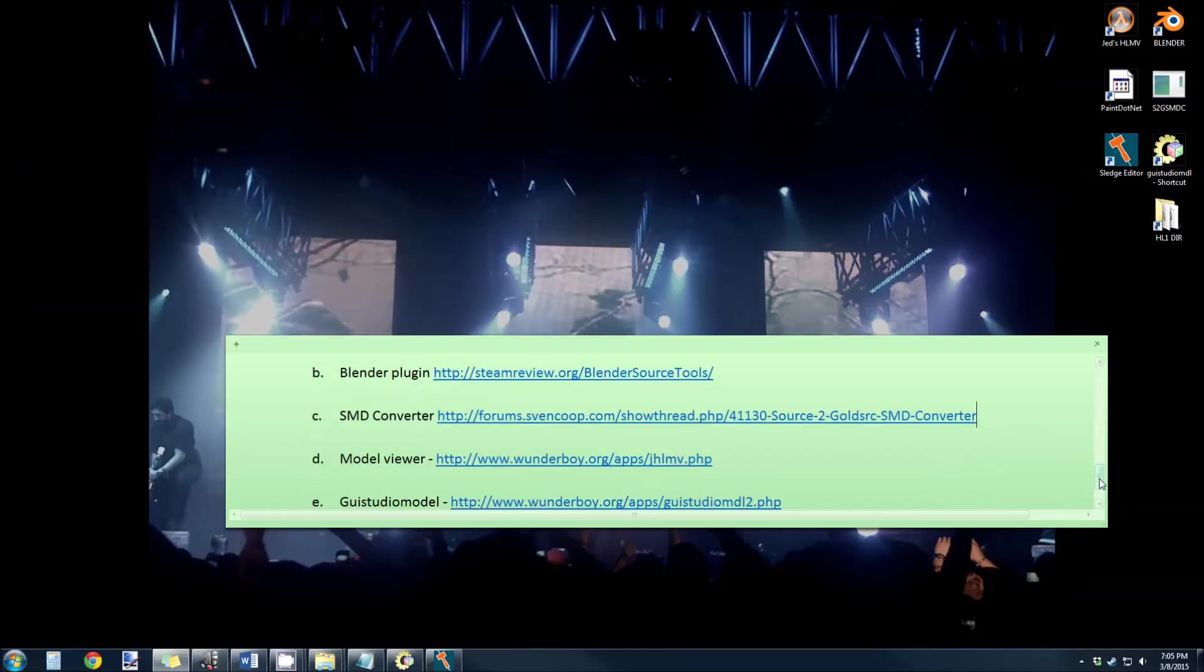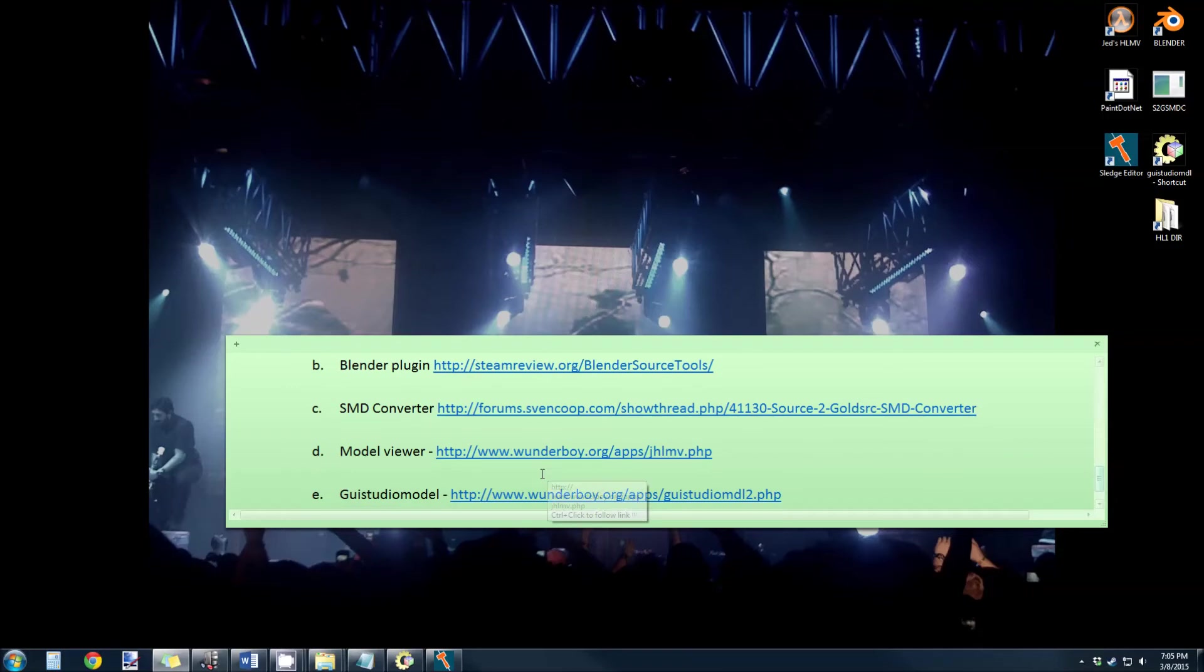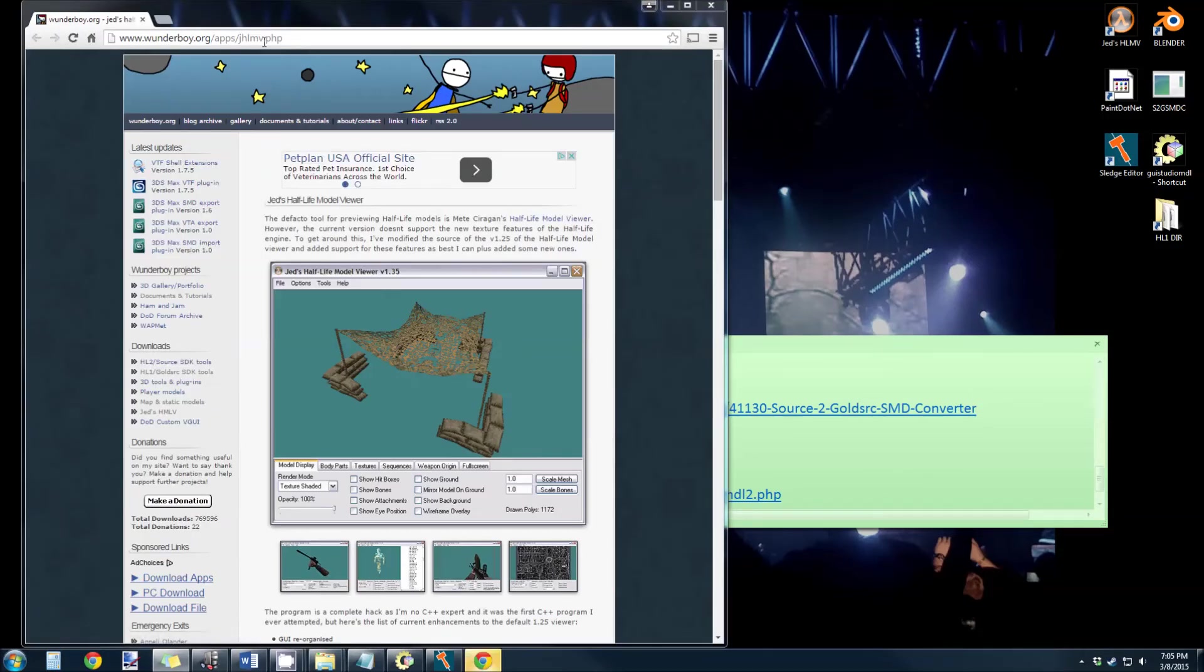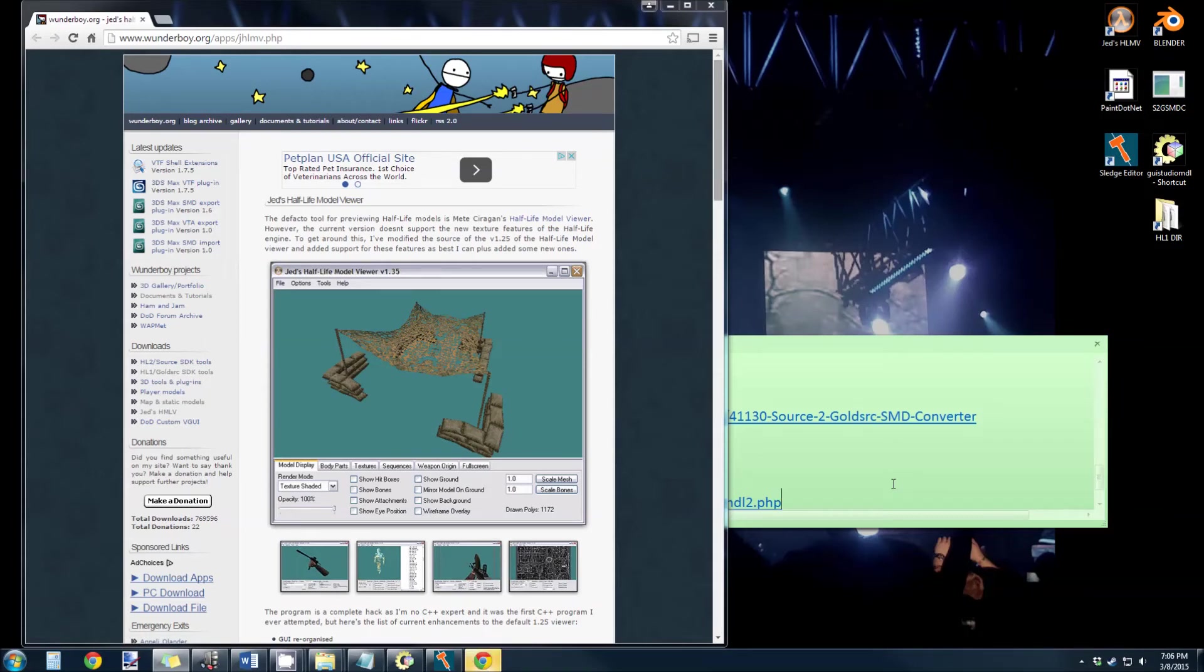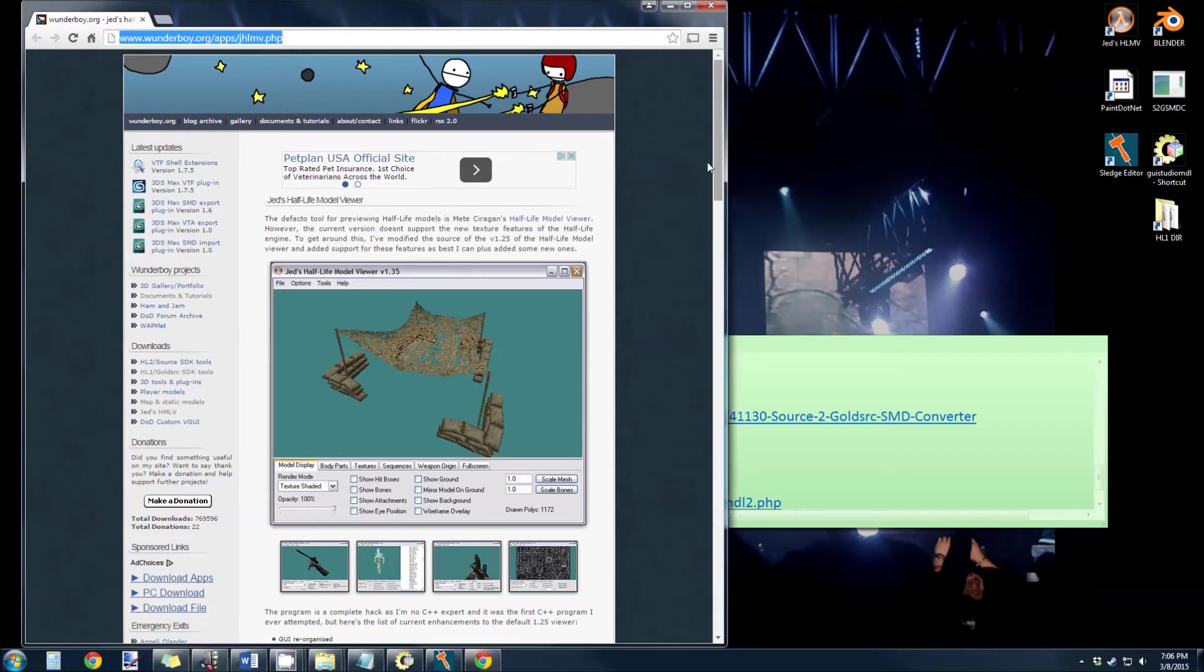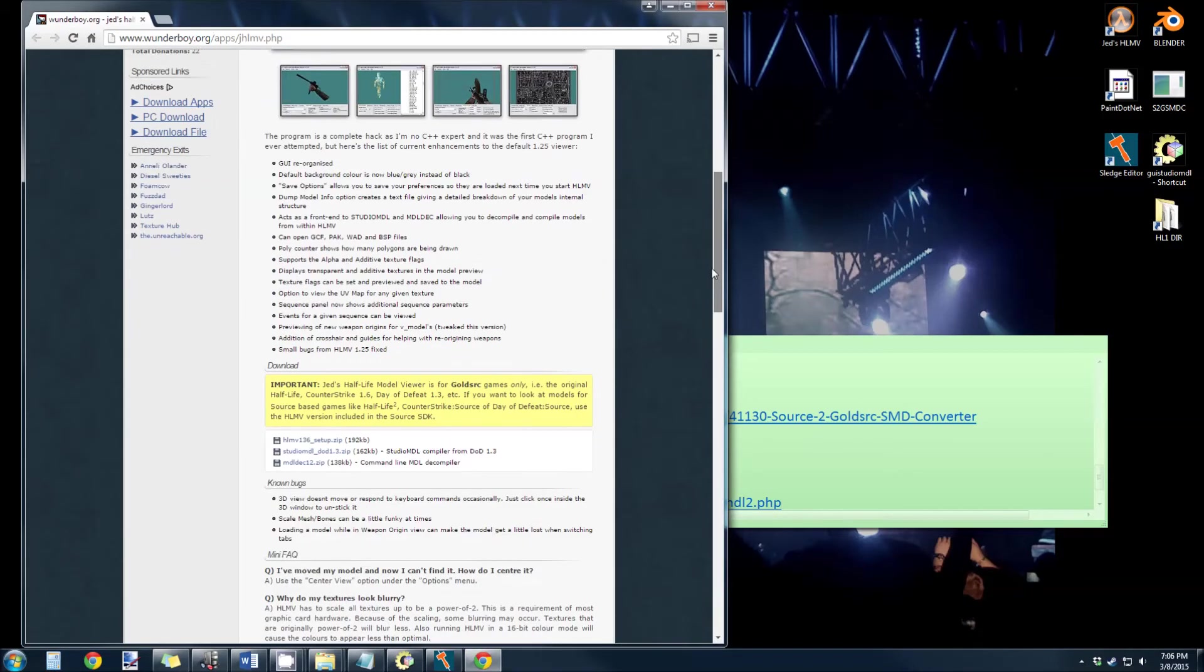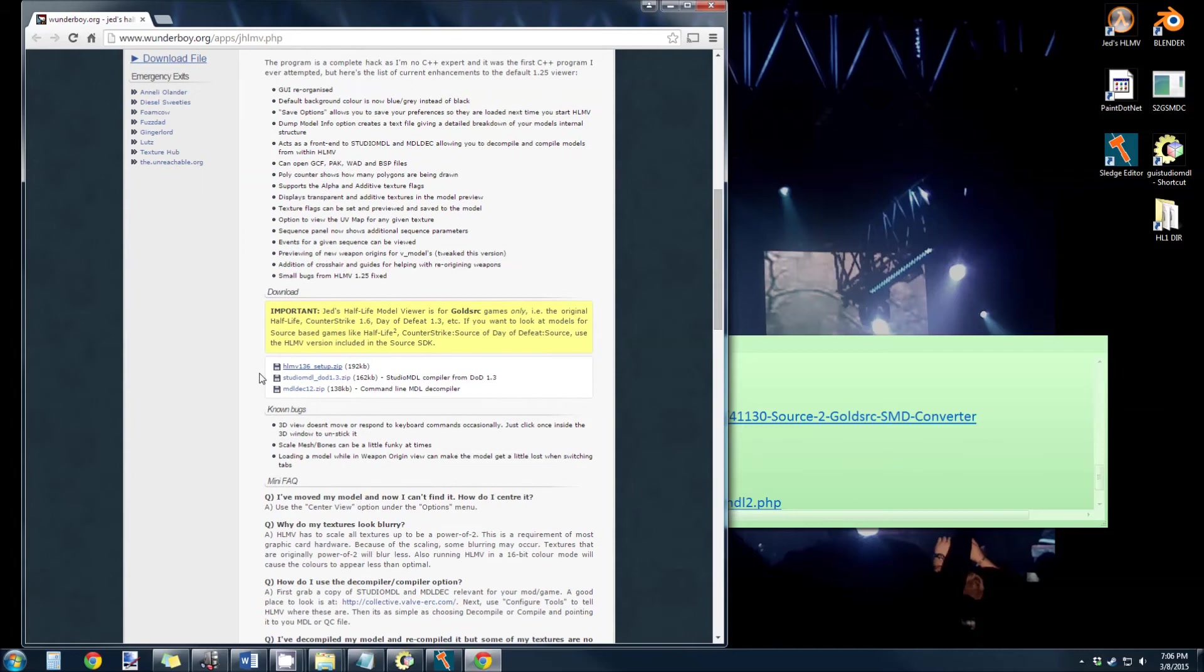The next tool you want is the Half-Life Model Viewer. If you don't have that already, you can get that from WonderBoard.org. All these links I'm going to post in the description in this video, so don't worry about copying these right now. WonderBoard is great. It provides all these great tools, but here's that Model Viewer setup right there.